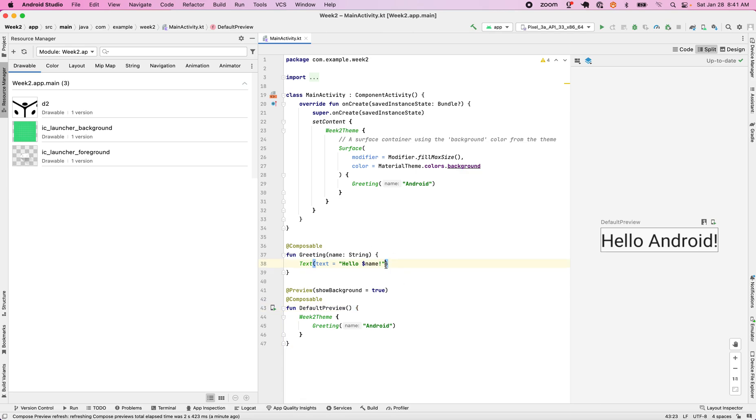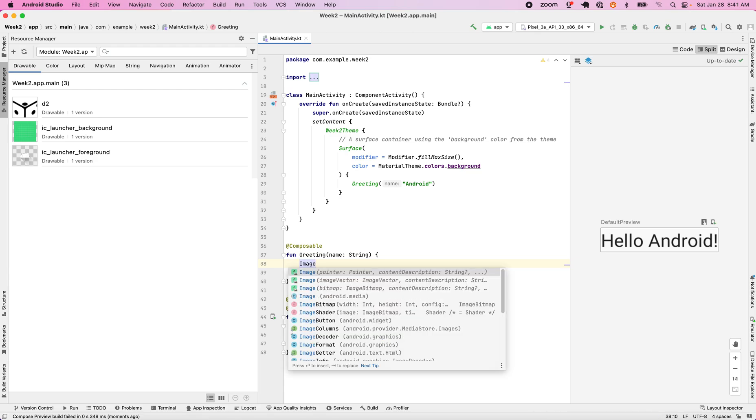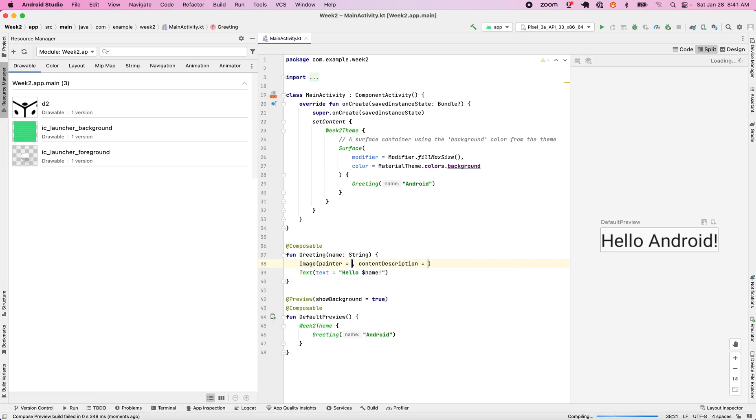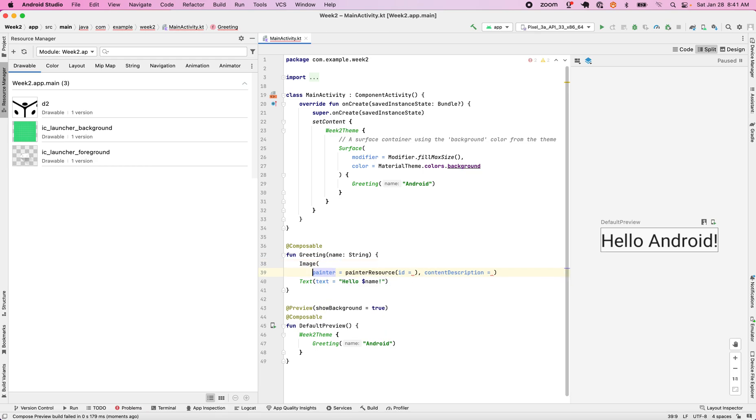What I'll see now is how to actually incorporate that image into my application. So I will start typing the word image. I will see that that's the image class that I care about and image function. I will press enter and I will get my painter resource, and my painter resource is going to be the thing that I just named this image.